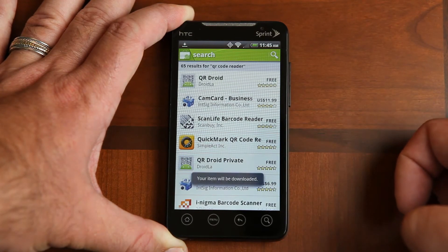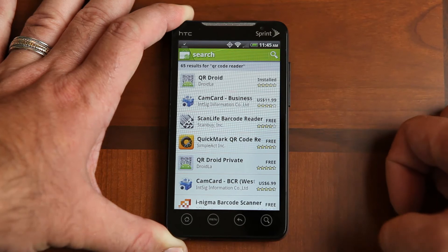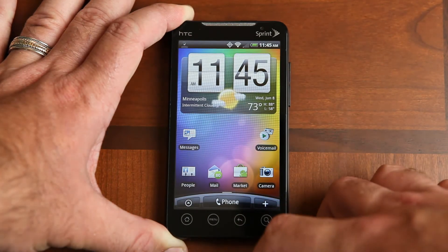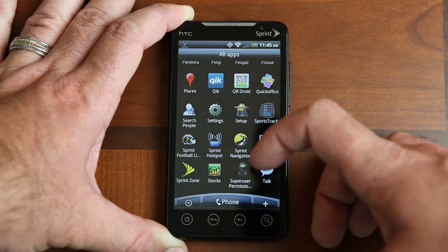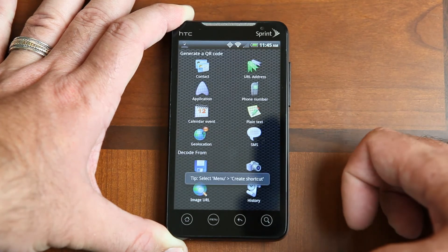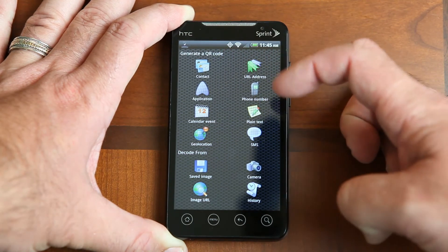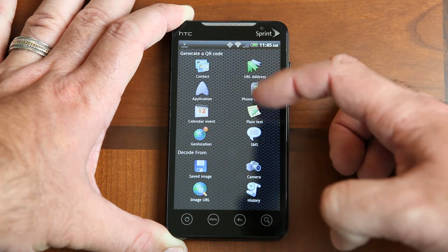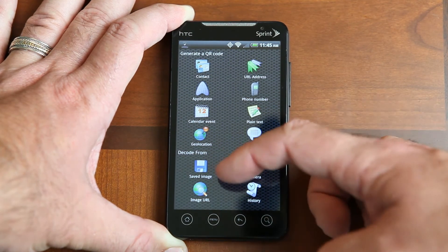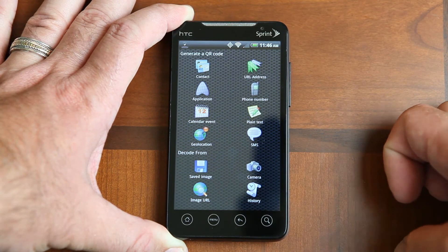It's installing right now — you can see a little icon there — and it says it successfully installed. I'm going to go back to my home screen and start up the app, which will take me to all the apps on this phone. Here's the QR Droid app. You can see it's got several icons at the top — options to generate a QR code — but what I'm really looking for is the decode section at the bottom, which gives options to decode from a saved image, camera, image URL, or history. We're going to use the camera to decode a QR code.